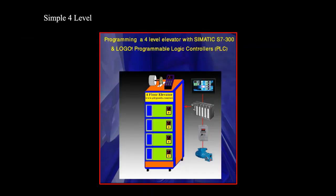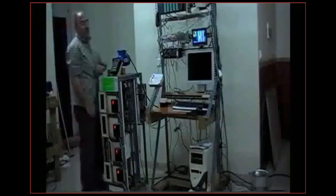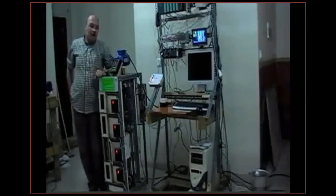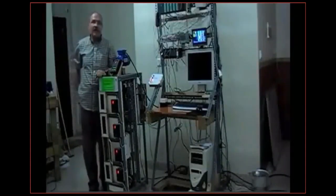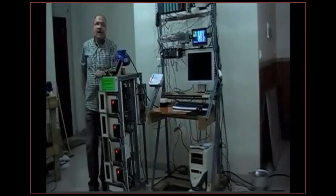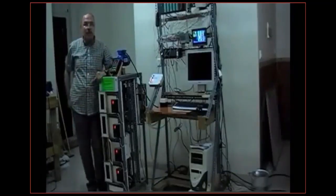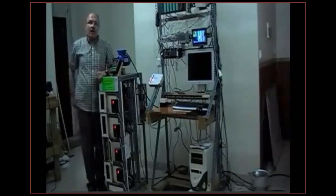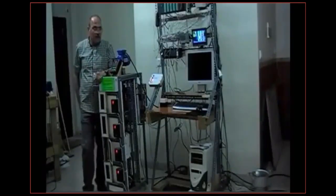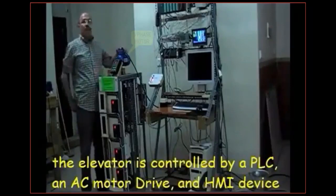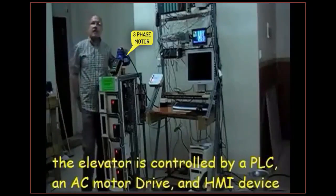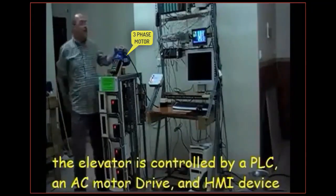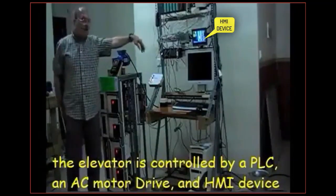Simple four-level elevator control system with Siemens S7-300 and LOGO PLCs. Hello, my name is Atresan and today I would like to introduce you to this four floor elevator which is controlled with three phase motor and also HMI device.